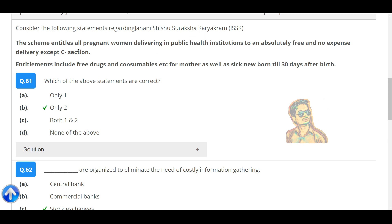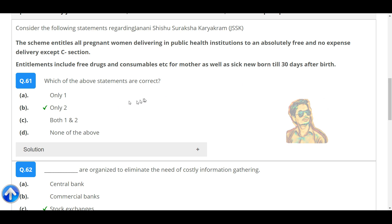Consider the following statements regarding a government scheme. The scheme entitles all pregnant women delivering in public health institutions to an absolutely free and no-expense delivery except C-section. Entitlements include free drugs and consumables for the mother as well as sick newborns up to 30 days after birth. Which of the above statements are correct? Only statement two is correct.